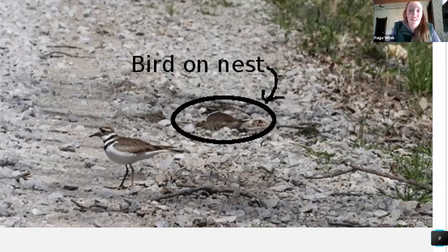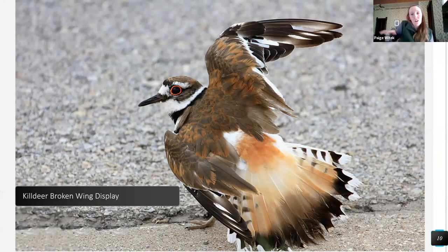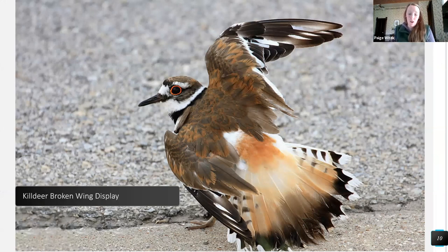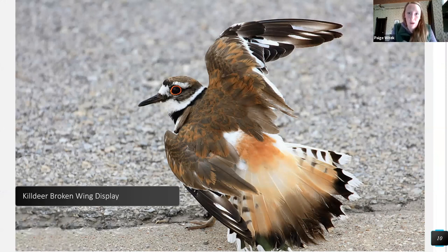Something really interesting killdeer do is called a broken-wing display. If they feel their nest is being threatened, the parents act like they have a broken wing, attracting the predator's attention toward themselves and making themselves look vulnerable so the predator goes after them instead of the nest. When you see a killdeer doing this, it's a pretty good indication that a nest is nearby.